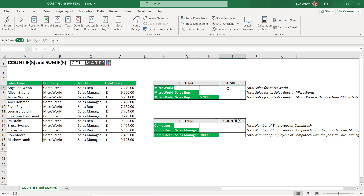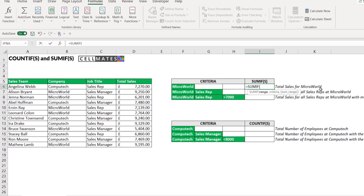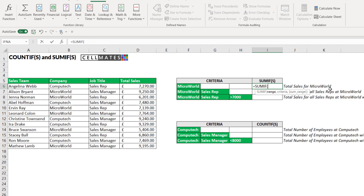The first calculation is the total sales for Microworld. This formula has one piece of criteria — Microworld — so we're basically saying sum when the company is equal to Microworld. If you only have one piece of criteria, you're going to use SUMIF. Let's open the bracket. The arguments are range, criteria, and then the optional argument sum_range. The first thing we tell SUMIF is the range that contains our criteria.